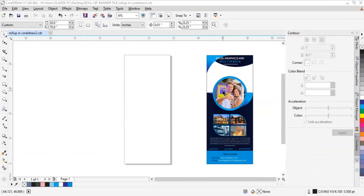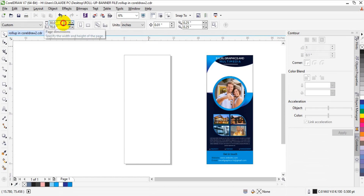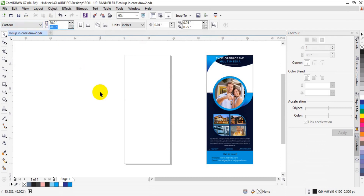Welcome back viewers. In today's tutorial I'm going to teach you how to create a simple creative roller banner using CorelDraw. The first step as far as this tutorial is concerned is to create a page size of 30 inches by 70 inches height.